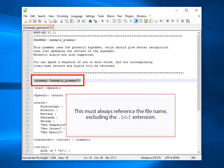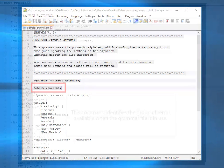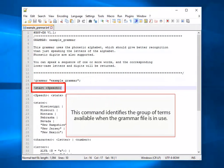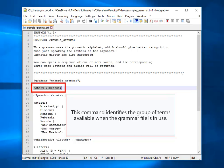This must always reference the file name, excluding the .bnf extension. This command identifies the group of terms available when the grammar file is in use.